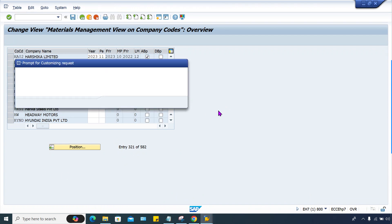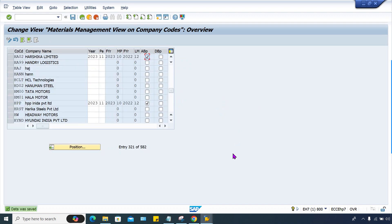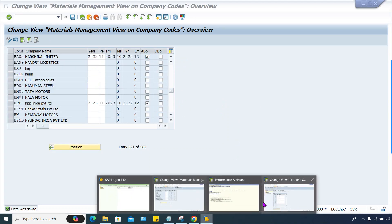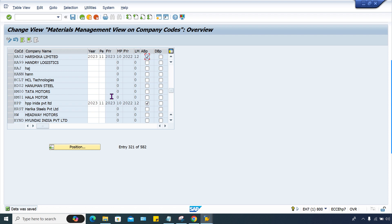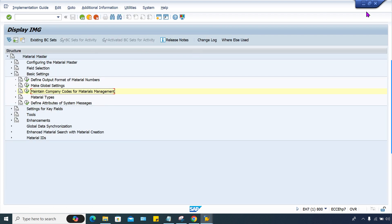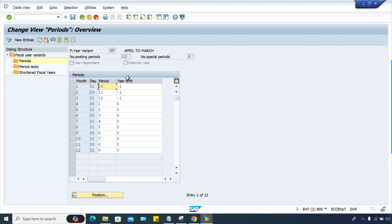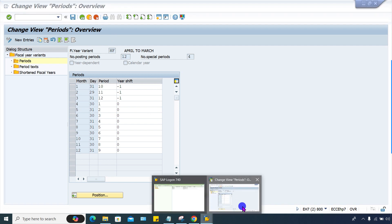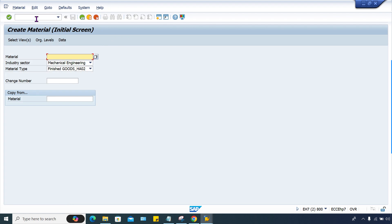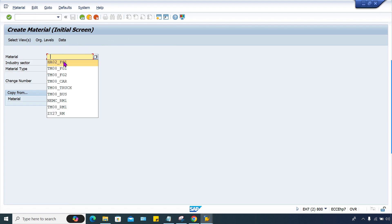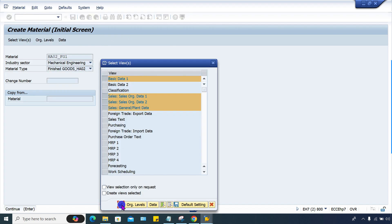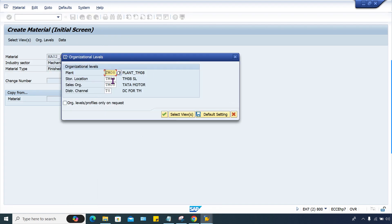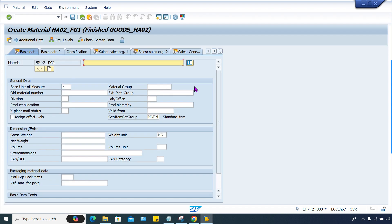And save it. So now I think it is done. Close this. Now what I'll do, just go to MM01 and I think now everything will be fine. So once again I have to change the details and press enter. So now screens are appearing and here the material master can be created.